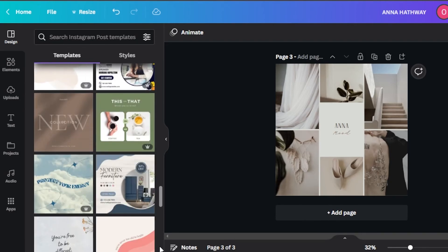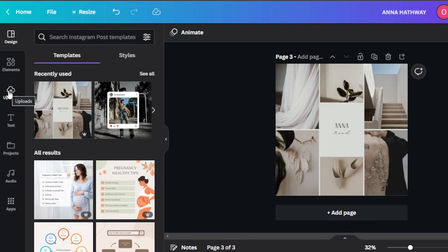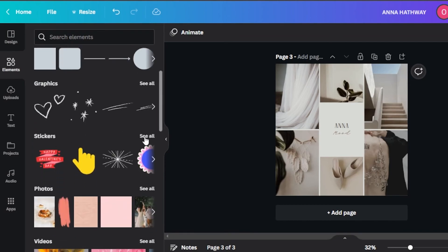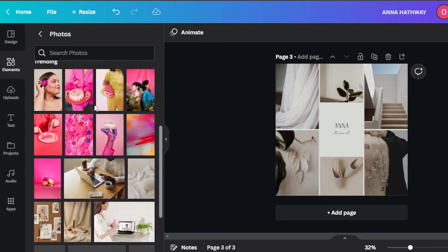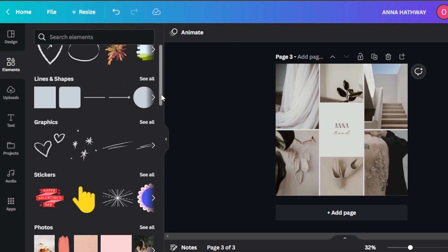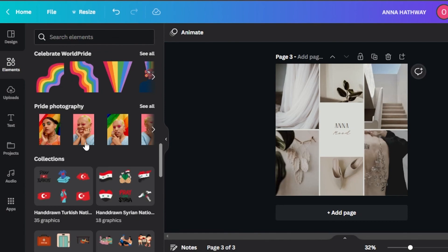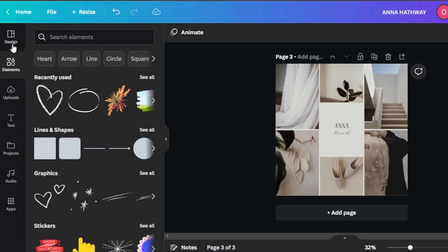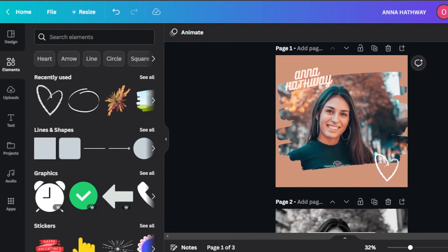We can also create Instagram stories and videos with Canva. You can start from scratch and upload your media, then use a lot of different elements. We have stickers, free footage available as backgrounds, lines, squares, frames, tables, grids, and different collections. You can use any of these different tools in Canva to create a very high quality and good-looking Instagram post.